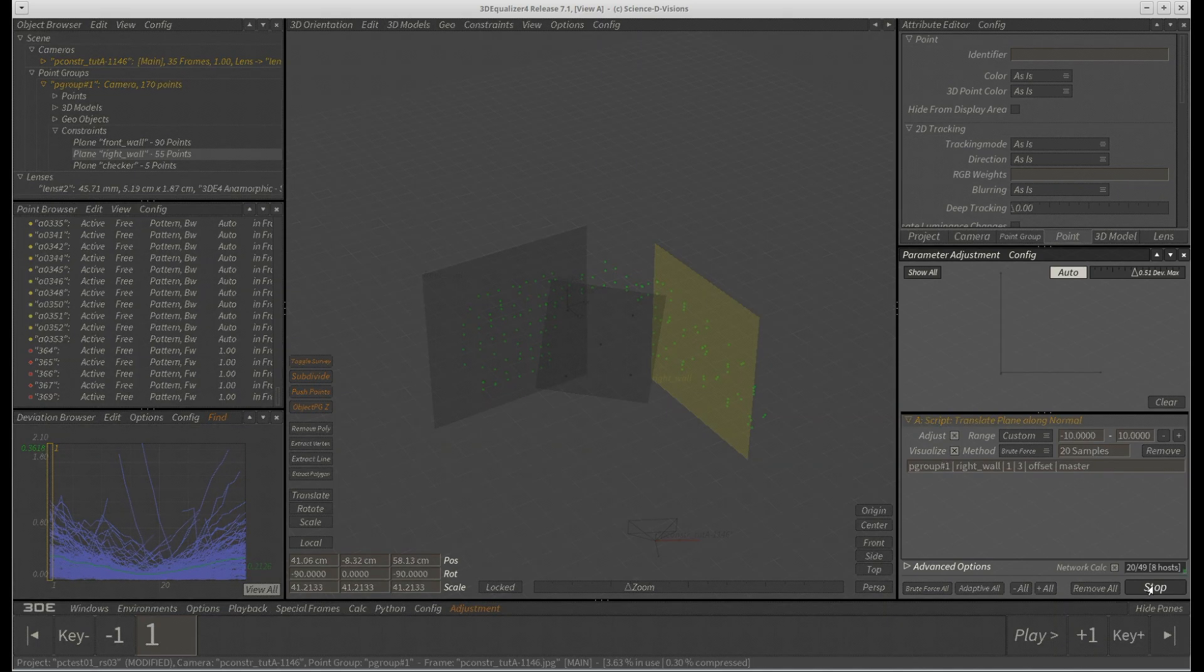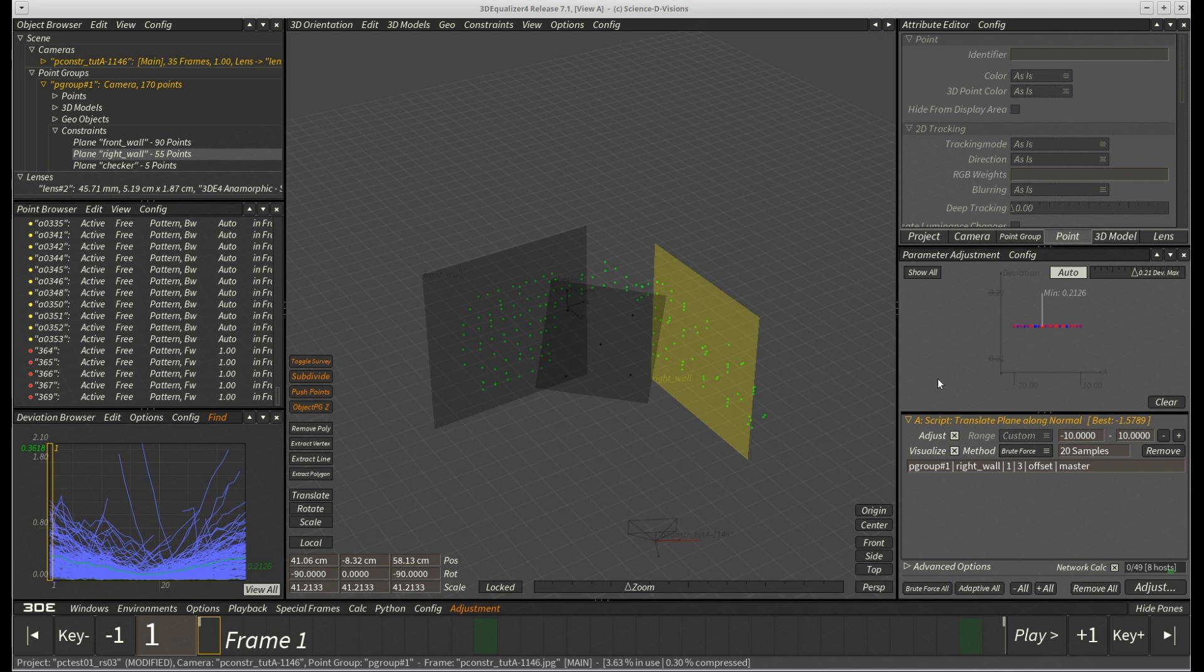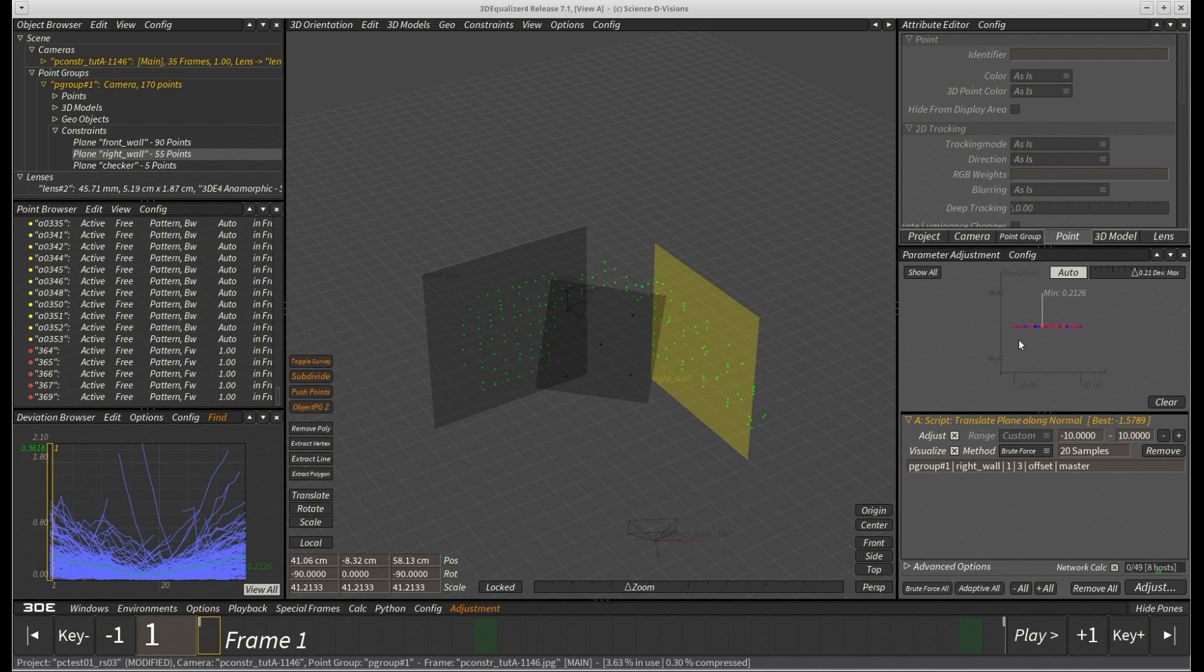After hitting adjust, we surprisingly see, well, just a flat line. That means regardless of the 3D position of constraint right underscore wall, the resulting deviation of our project is always 0.2126 pixels. And as a consequence, its translation cannot be optimized at all. At least not for this particular project.